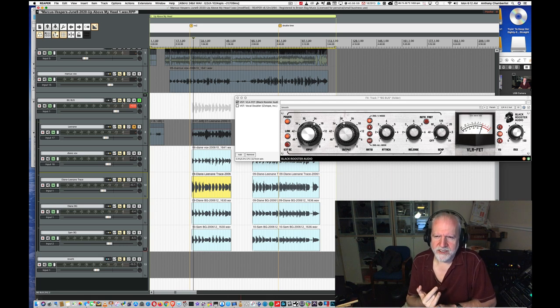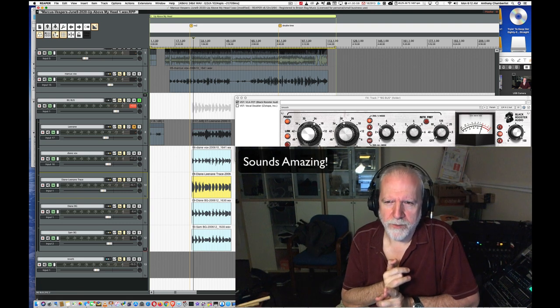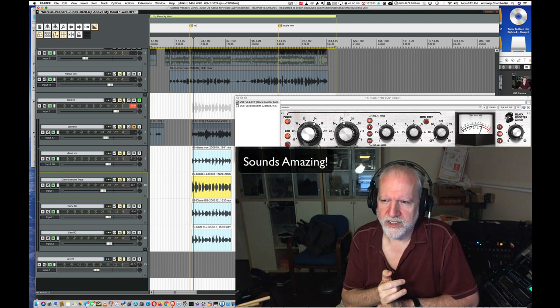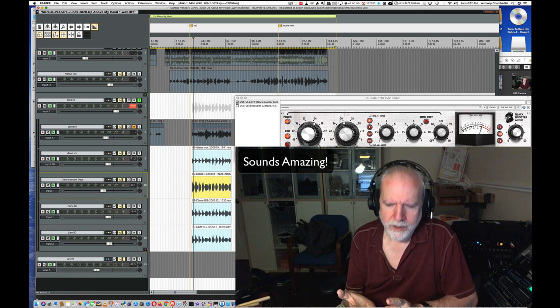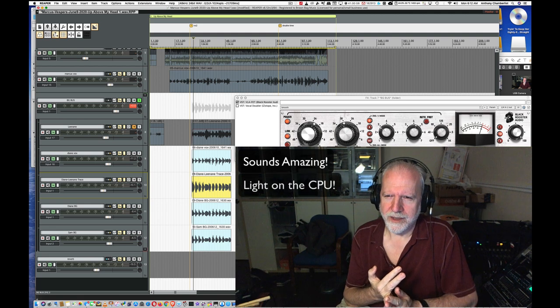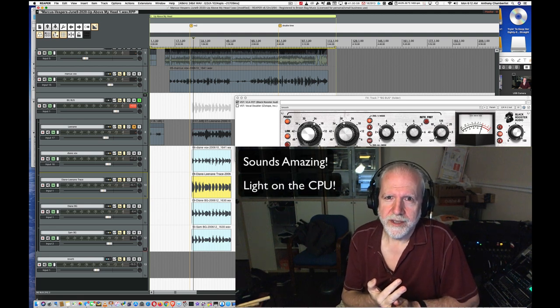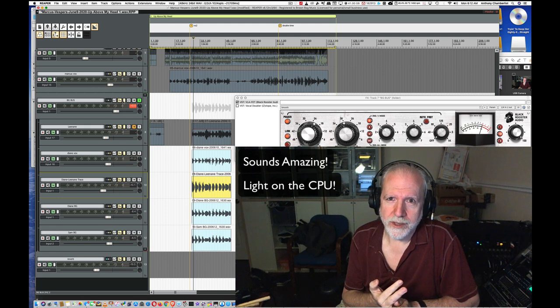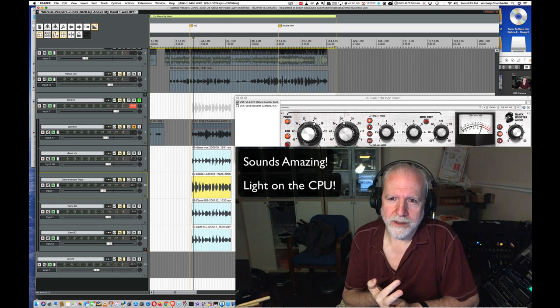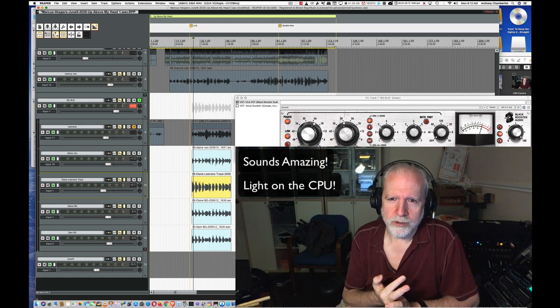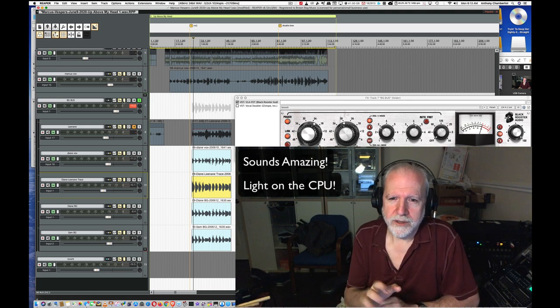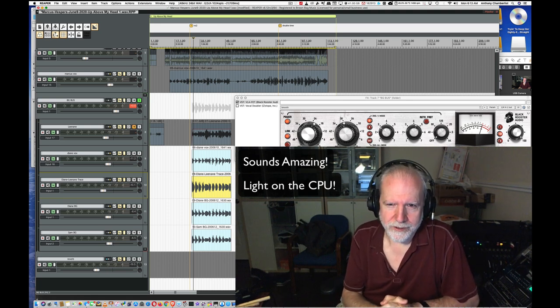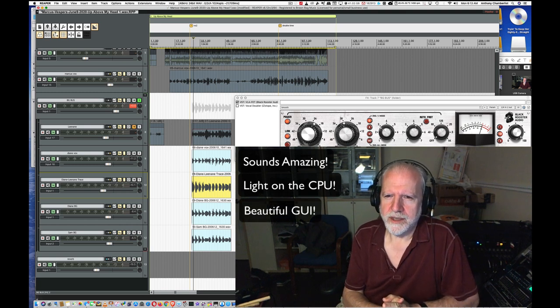So this thing ticks off all the boxes. Number one, it sounds amazing. It sounds amazing. Beautifully emulated. Number two, it's light on your CPU. And for those of us that are running older computers or just don't have the bread to go out and buy the bleeding edge in terms of computers, this is great to know that you don't need a supercomputer to run a big load of these compressors all on one project.